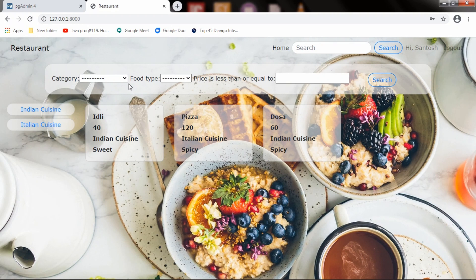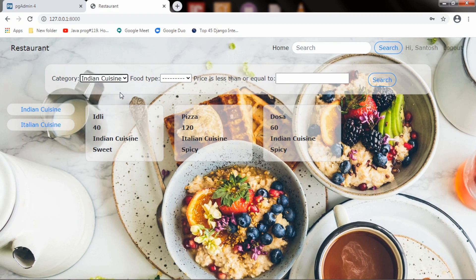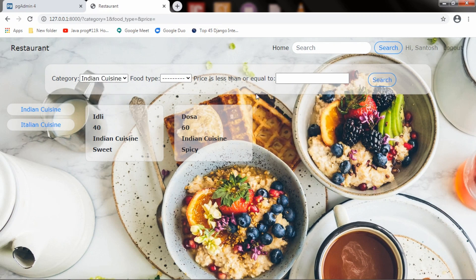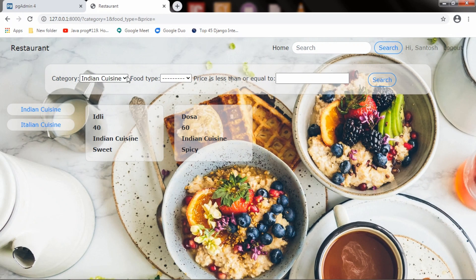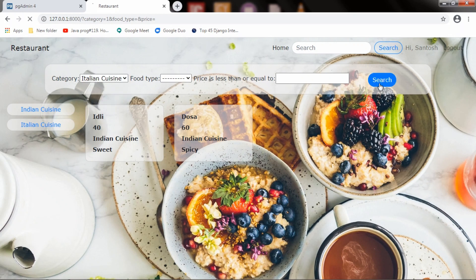Now if I pass Indian cuisine and hit search, it will show only the products which belong to Indian cuisine. And if I select Italian cuisine, it will show products which belong to Italian cuisine.